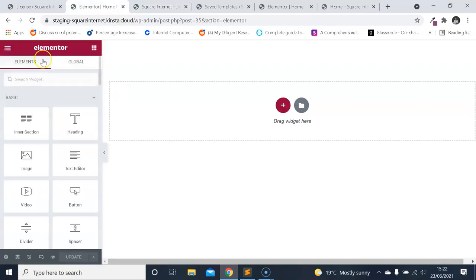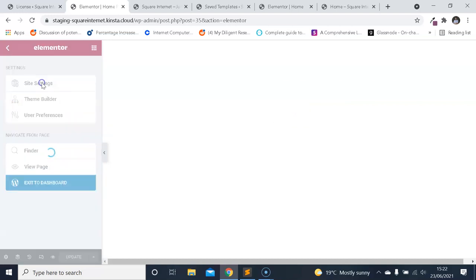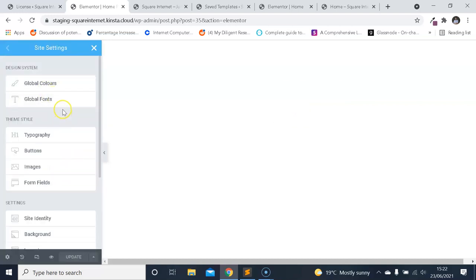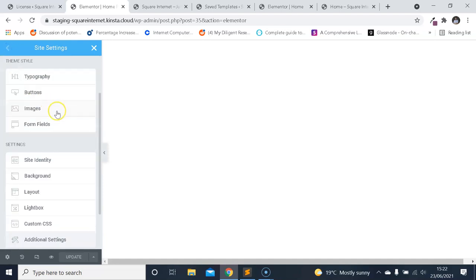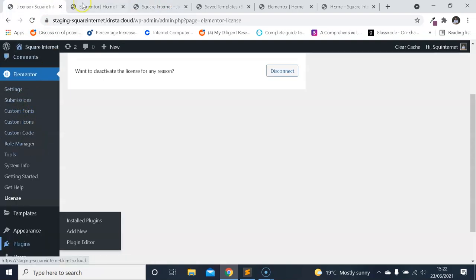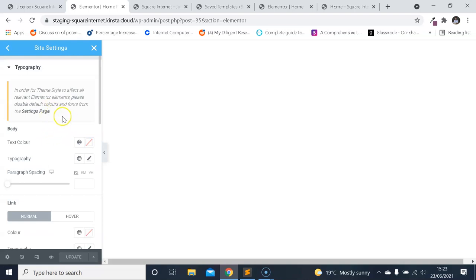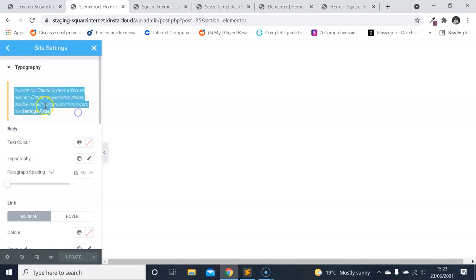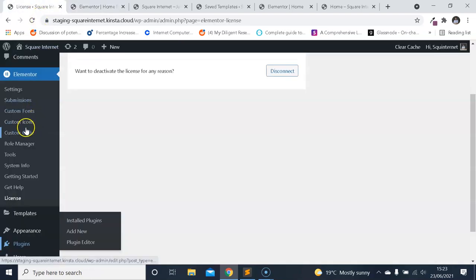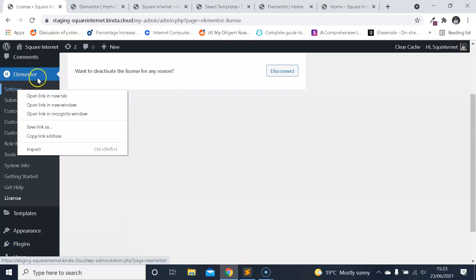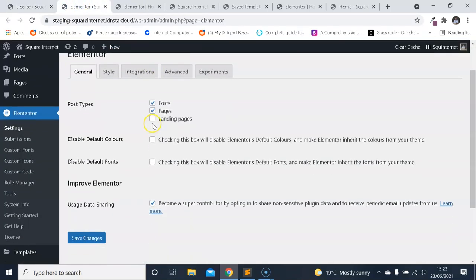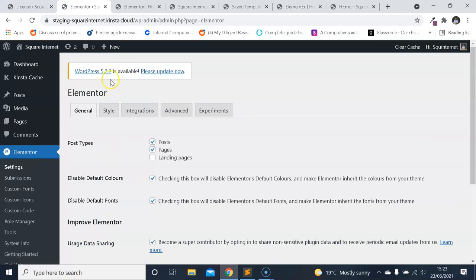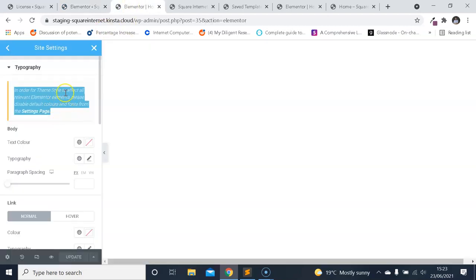Within the editor, we're going to click the burger menu icon and then click into Site Settings. One thing we need to do is disable the default colors and fonts. In order for theme style to affect all relevant Elementor elements, please disable default colors and fonts from the settings page. So in the backend Elementor settings, click these two boxes to disable Elementor's default colors and make Elementor inherit the colors from your theme — and the same for the fonts — because we want to set up our own colors and fonts. Now we can come back here to Site Settings.